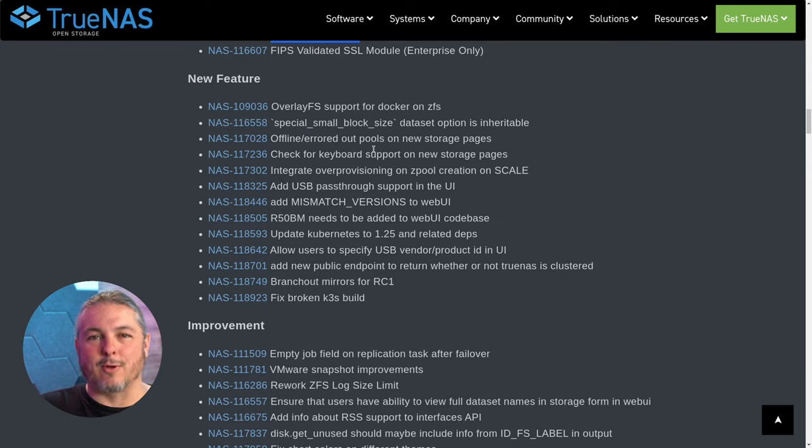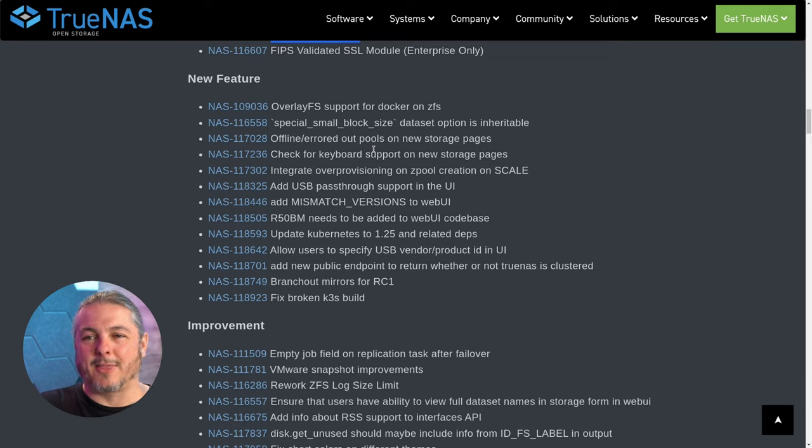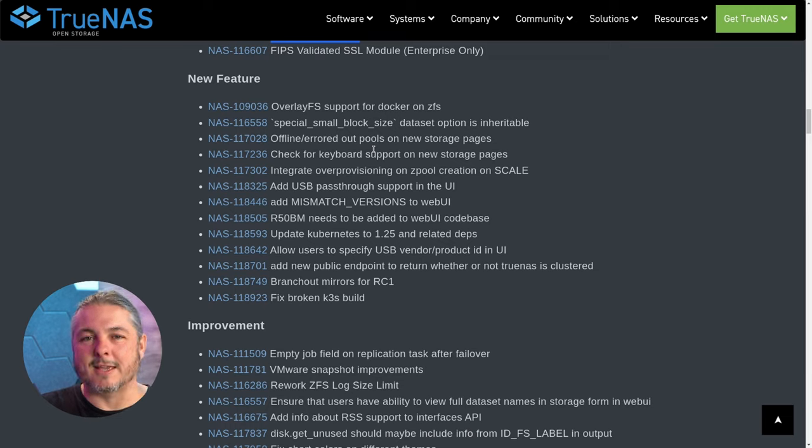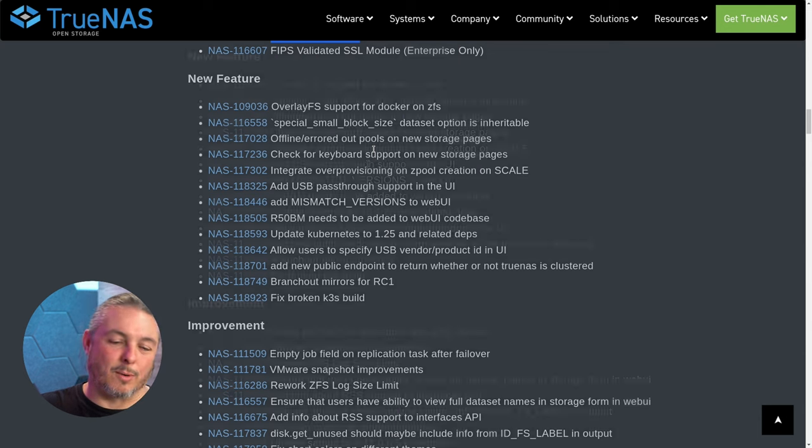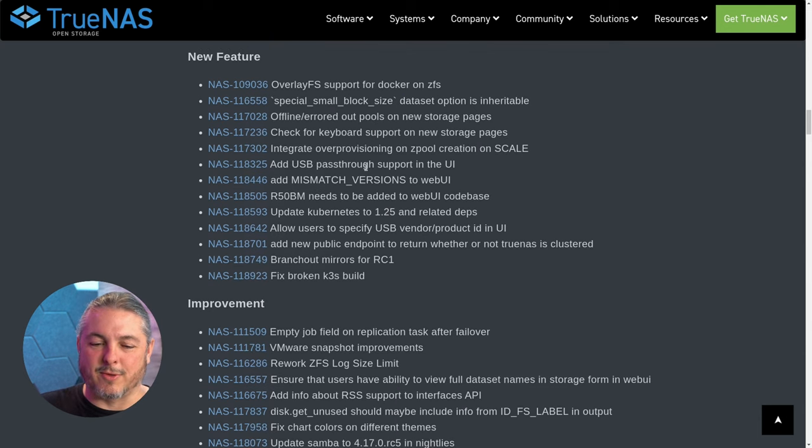I am hoping—I don't know if this is true in any measurable way—that maybe some of these facelifts that they give on TrueNAS Scale will come back over to Core. But I'll go over the interface in a moment.